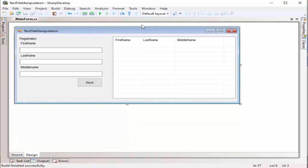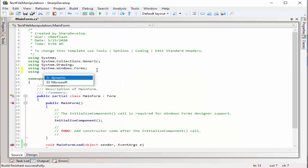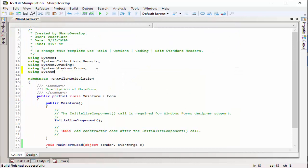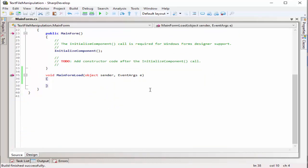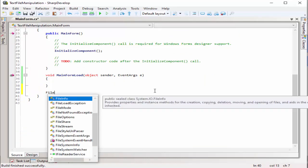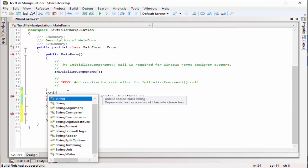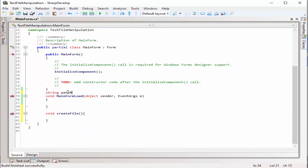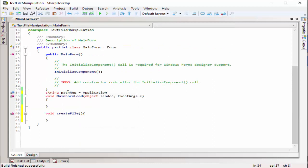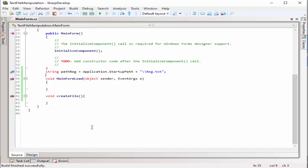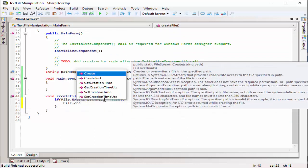In order for us to do some file manipulation, we need to import the library system.io. Then afterwards, we will be creating a create file method that creates a file through code. Declaring a pathreg, locating an application.startup path, which is our default folder, plus the red.text.